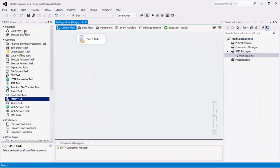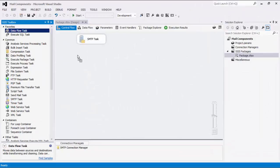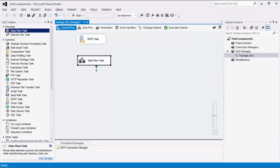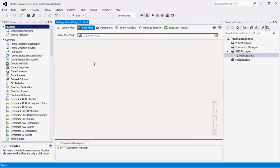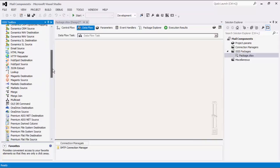Going back to the Control Flow view, I will now add a Data Flow task for the purpose of showing you the SMTP destination component.